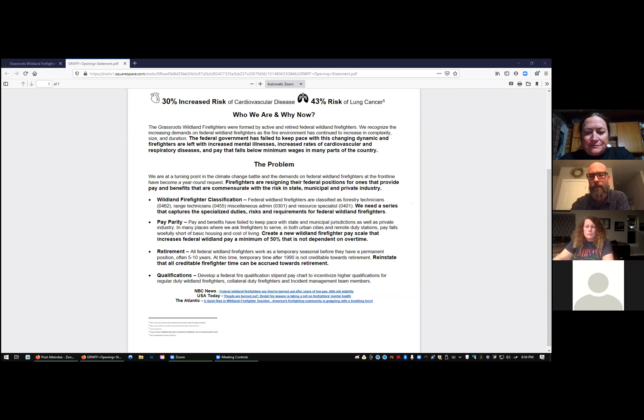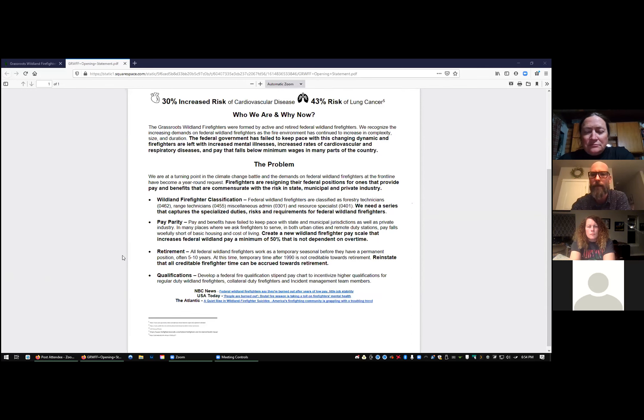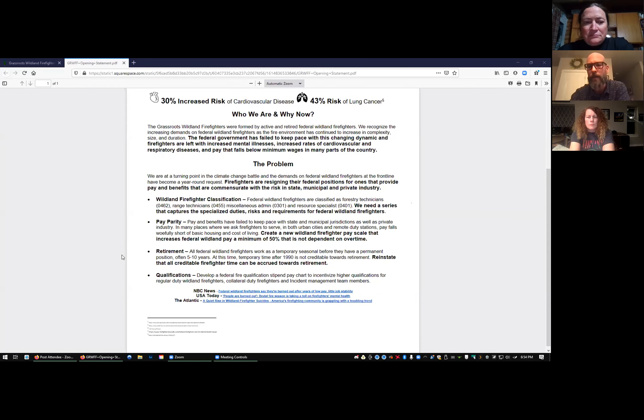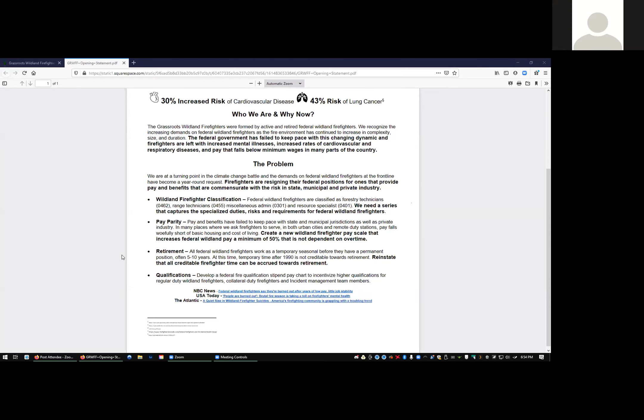The problem: wildland firefighters classified as forestry technicians, range technicians, miscellaneous admin, and resource specialists throughout the five agencies. Solution: we need a series that captures the duties, risk, and requirements of federal wildland firefighters.